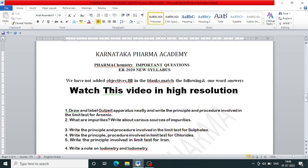We have covered five-mark and three-mark questions. We have not added any objectives, multiple choice, fill in the blanks, or one-word answer questions — only five-mark and three-mark questions which are very important from our side. Watch this video in high resolution so you can read the questions properly, otherwise there will be blur.